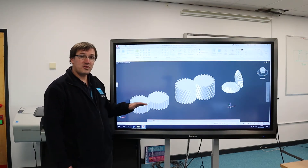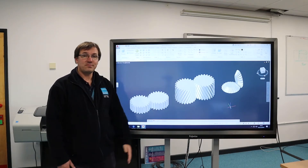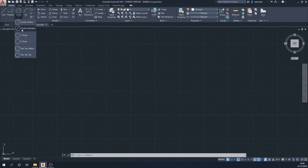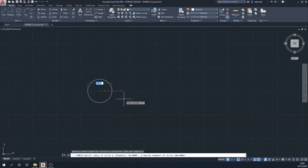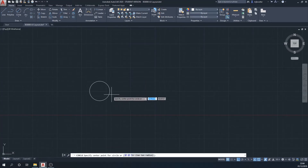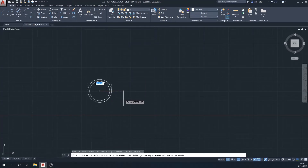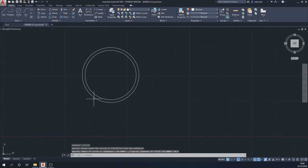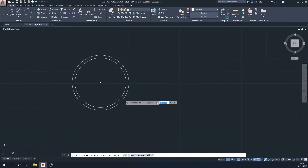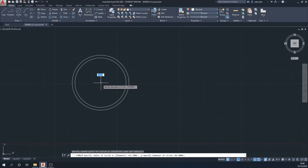We'll start from the two-dimensional and work through from there. I'm going to start by drawing three circles using circle diameter: the first one will be 41 millimeters, the second diameter will be 45.5 millimeters, and the third diameter will be 50 millimeters.